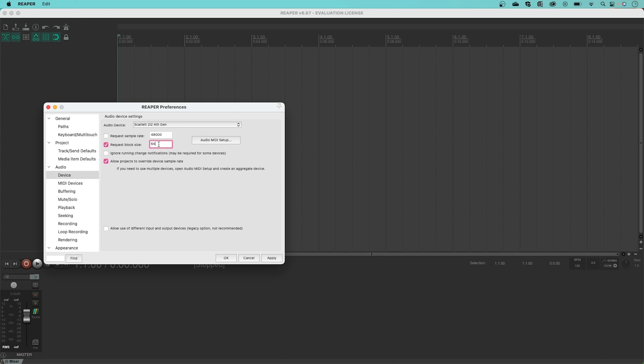The buffer size can be changed here. Changing the buffer size can help you solve problems you come up against whilst recording. If you find that you're getting a slight delay whilst recording, referred to as latency, we suggest you reduce your buffer size. Decreasing your buffer size down to numbers like 64 and 128 helps reduce latency significantly. Experiment with these numbers to help understand what works best with your machine.